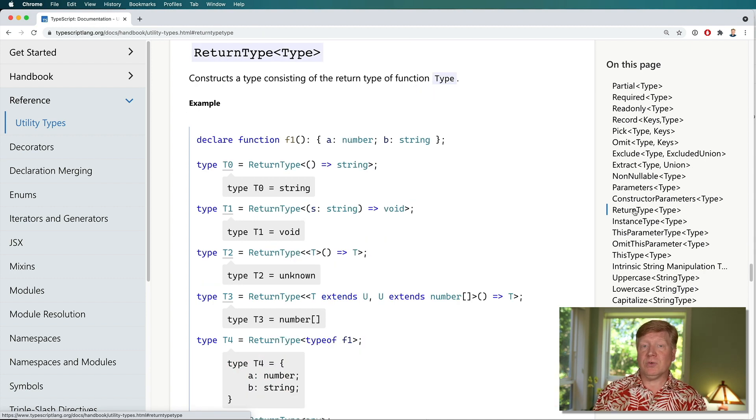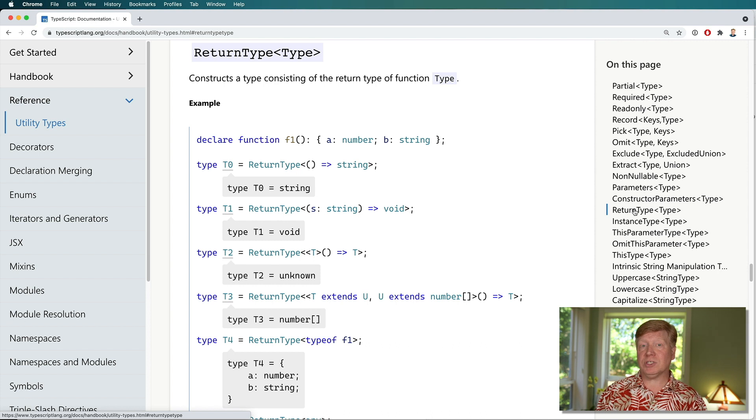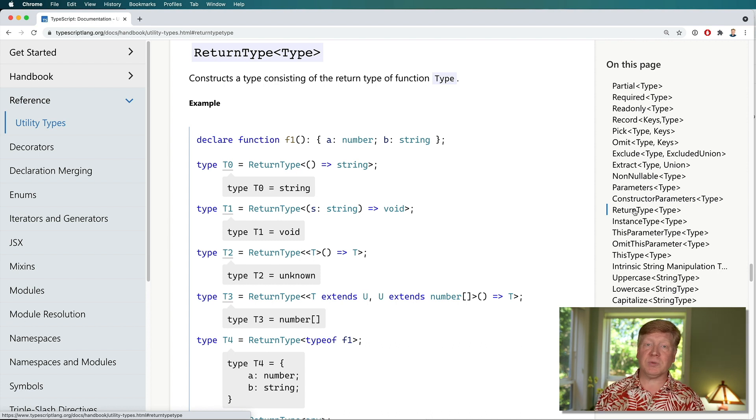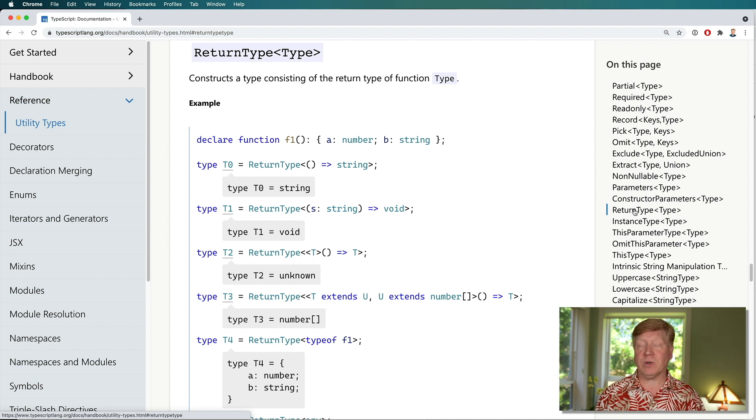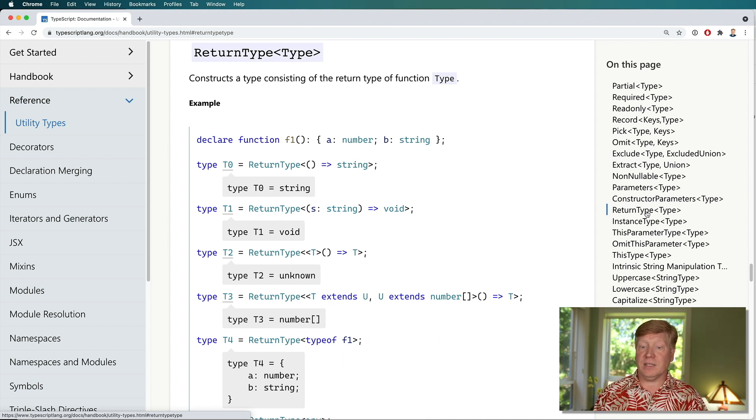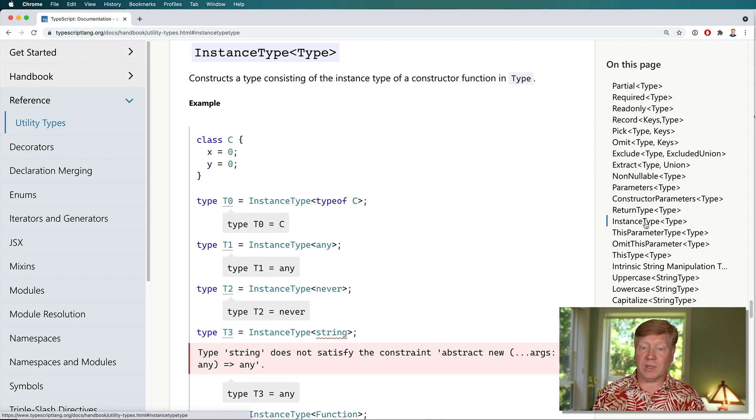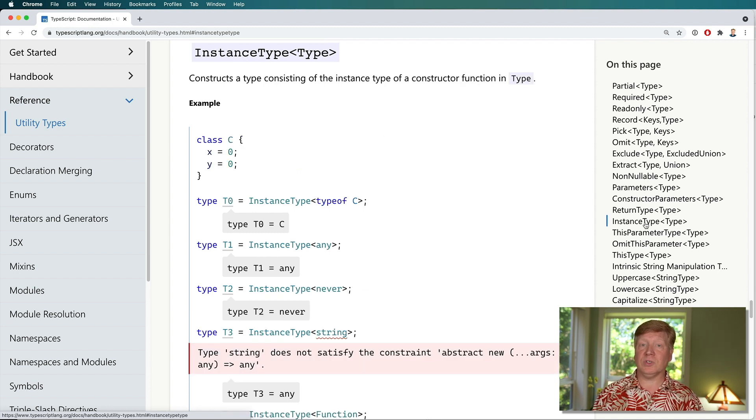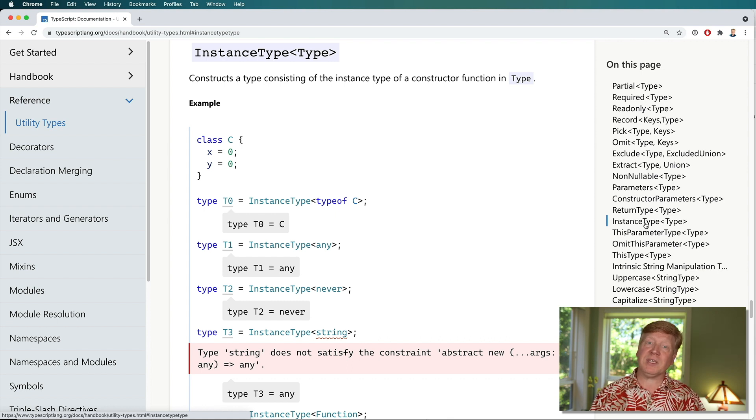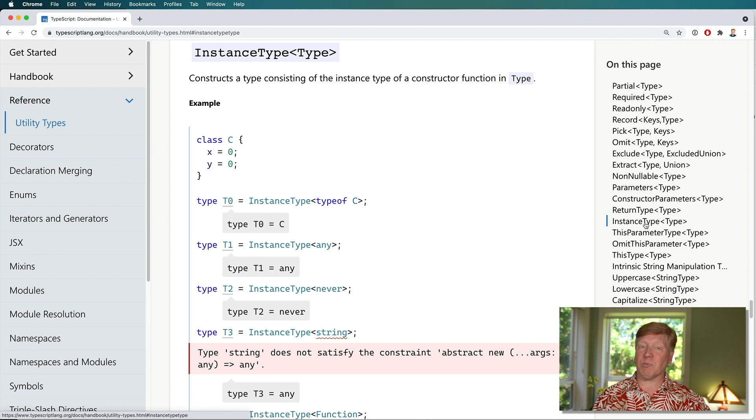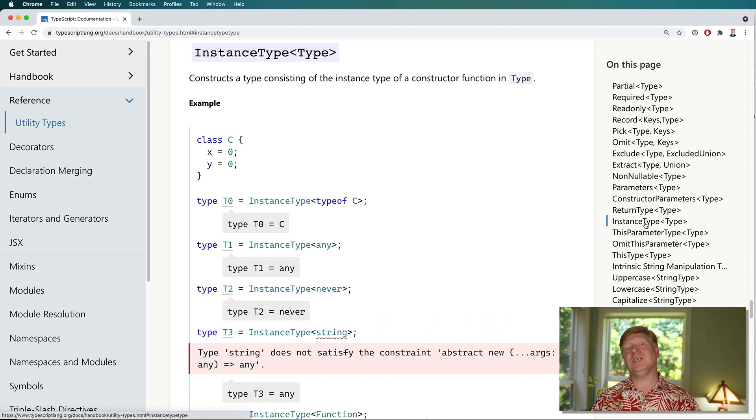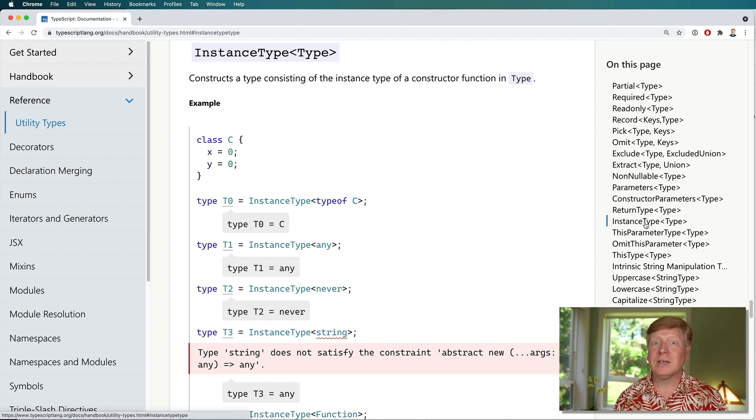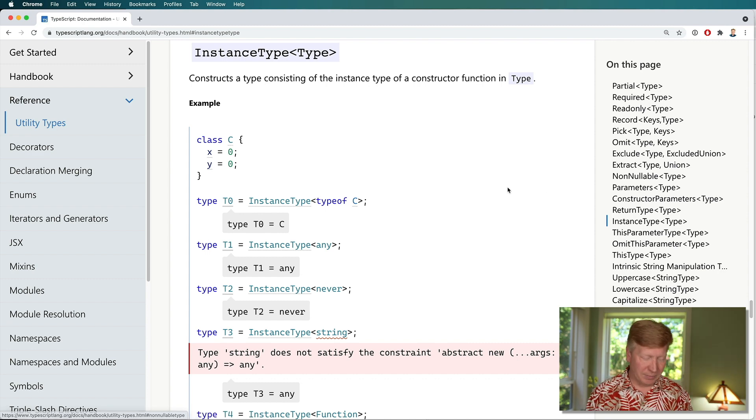ReturnType gives you the output type from a function, and this is actually the one that I want us to pay a little bit of attention to as we go through this because we'll be using that when it comes to the useState hook on React. And then InstanceType, which is essentially the same thing as ReturnType but applied to constructors as opposed to functions. So we're going to look at the parameters of functions, the return type of functions, the parameters of constructors, and the return type of constructors.